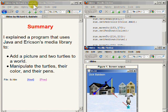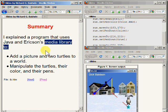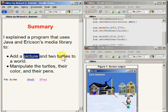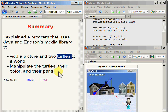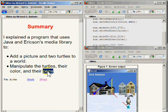Let's recap and see what we have done. In this lesson, I explained a program that uses Java along with a media class library provided by Barb Erickson at Georgia Tech University to add a picture object and two turtle objects to a world object. Following that, I called various methods on the turtle objects to manipulate them, their color, and their pins to produce the output image that you see on the bottom right portion of your screen.